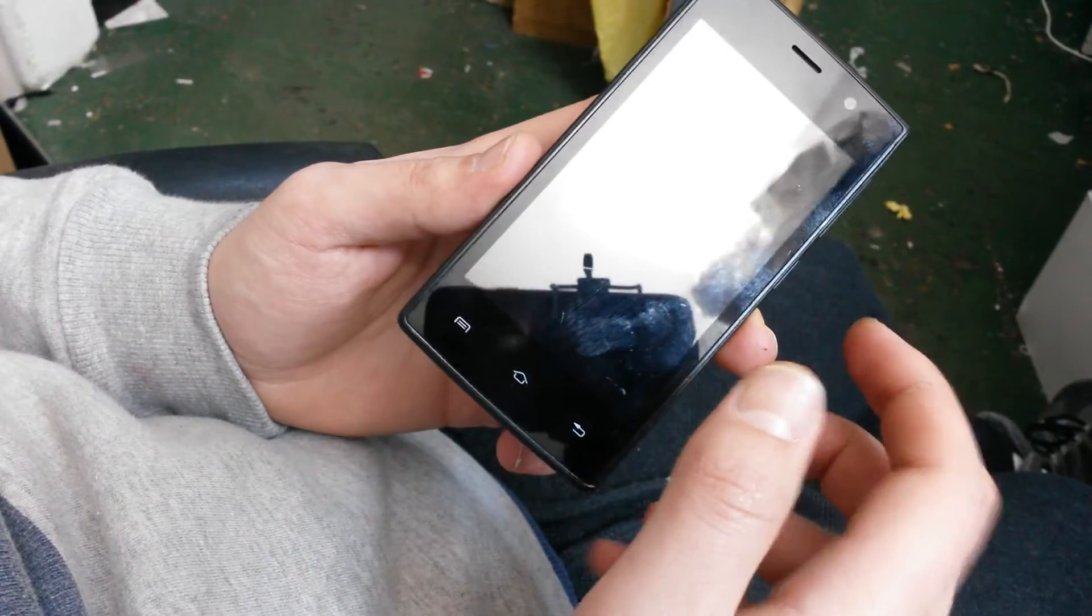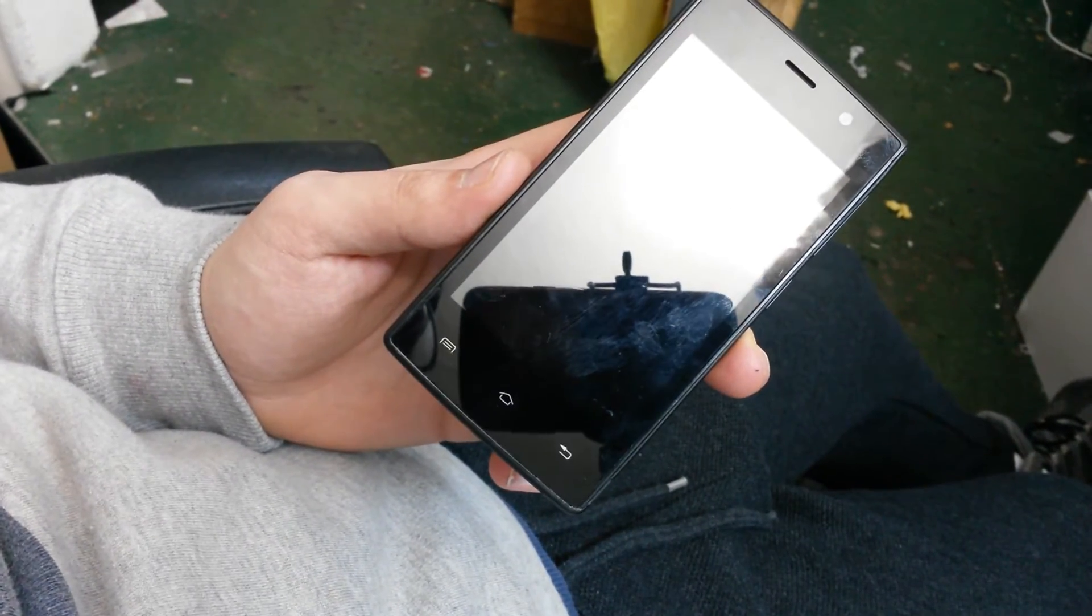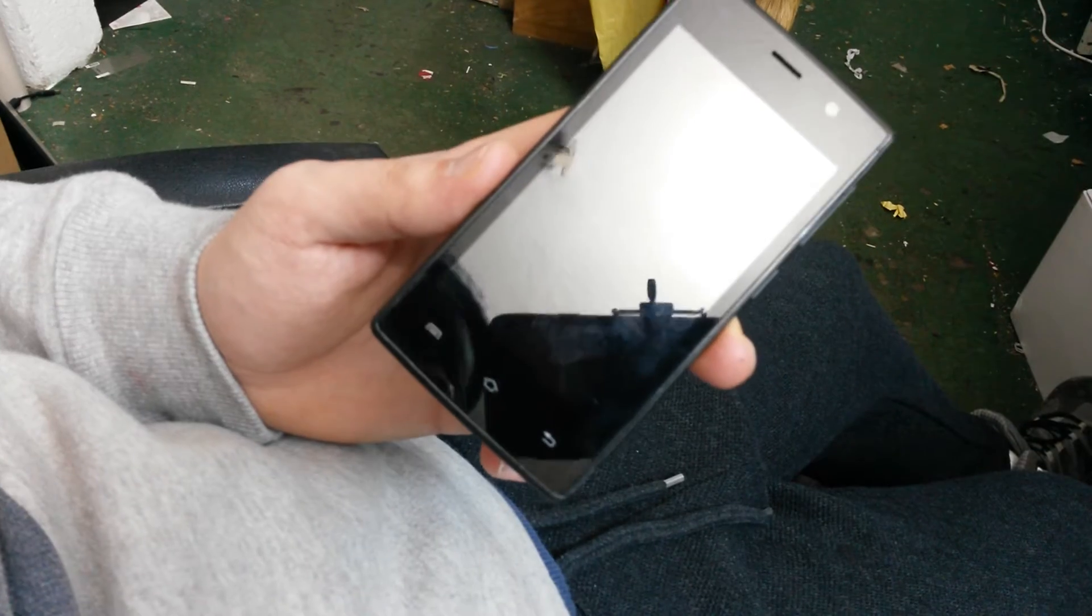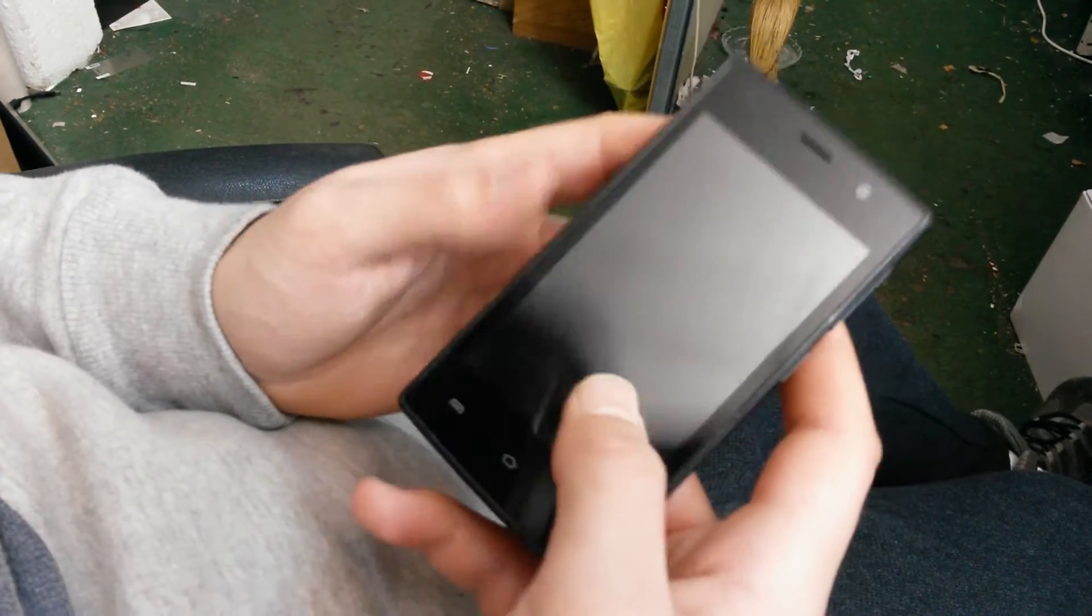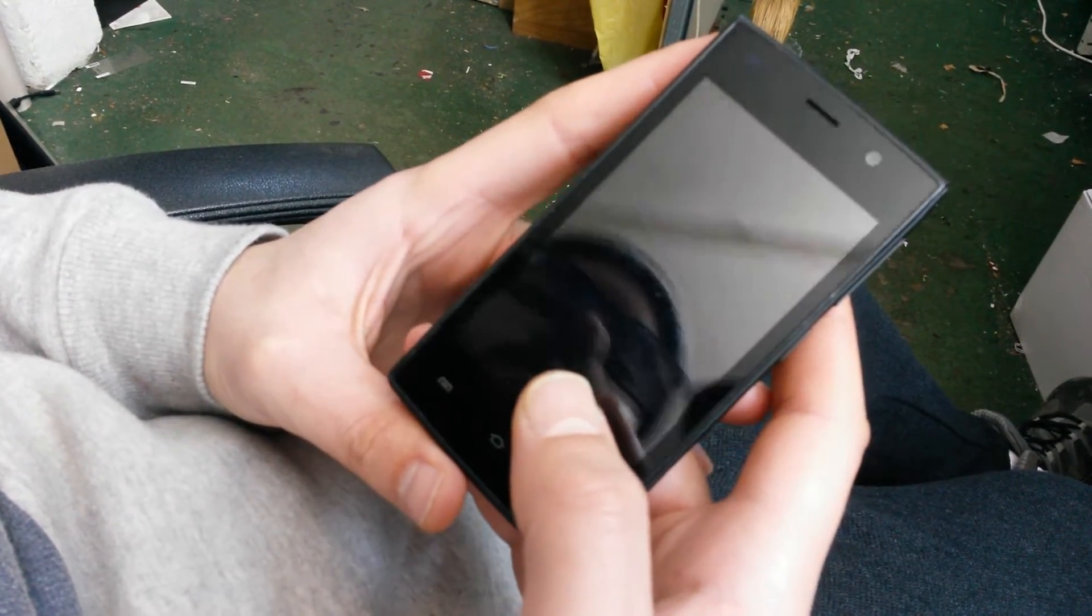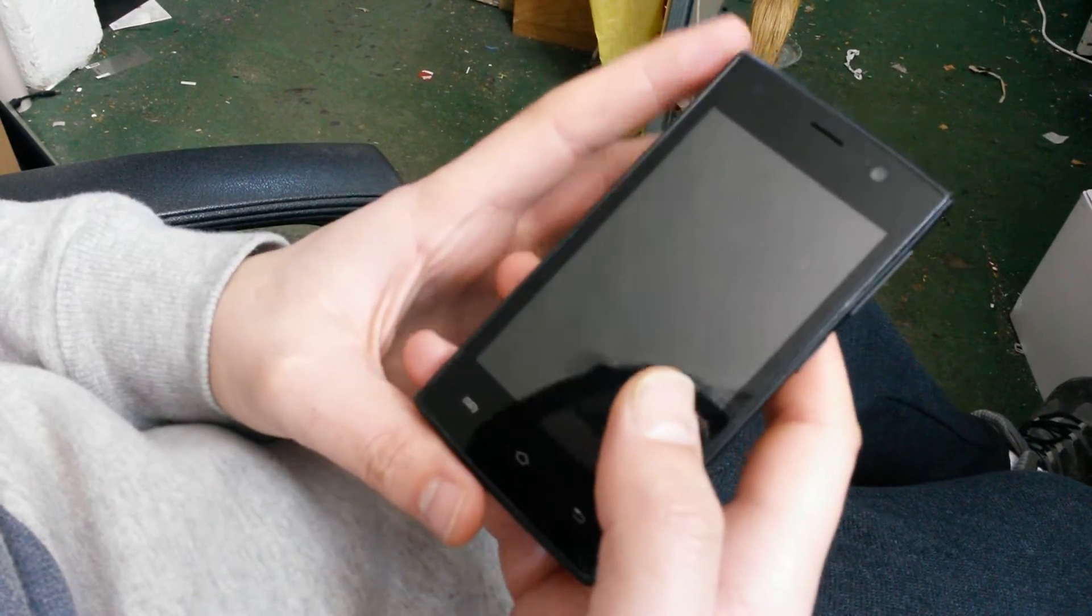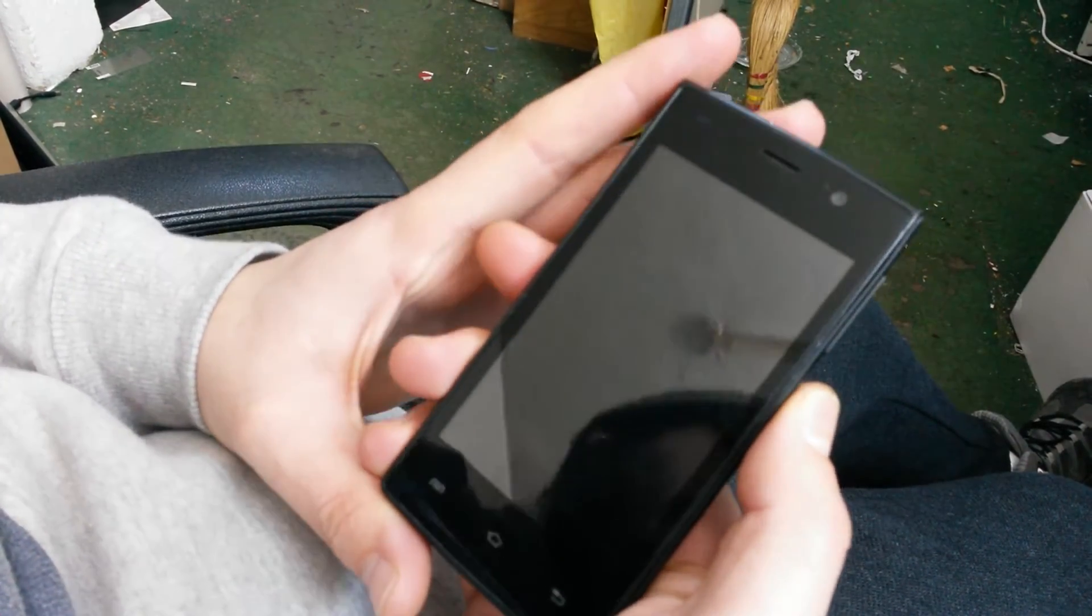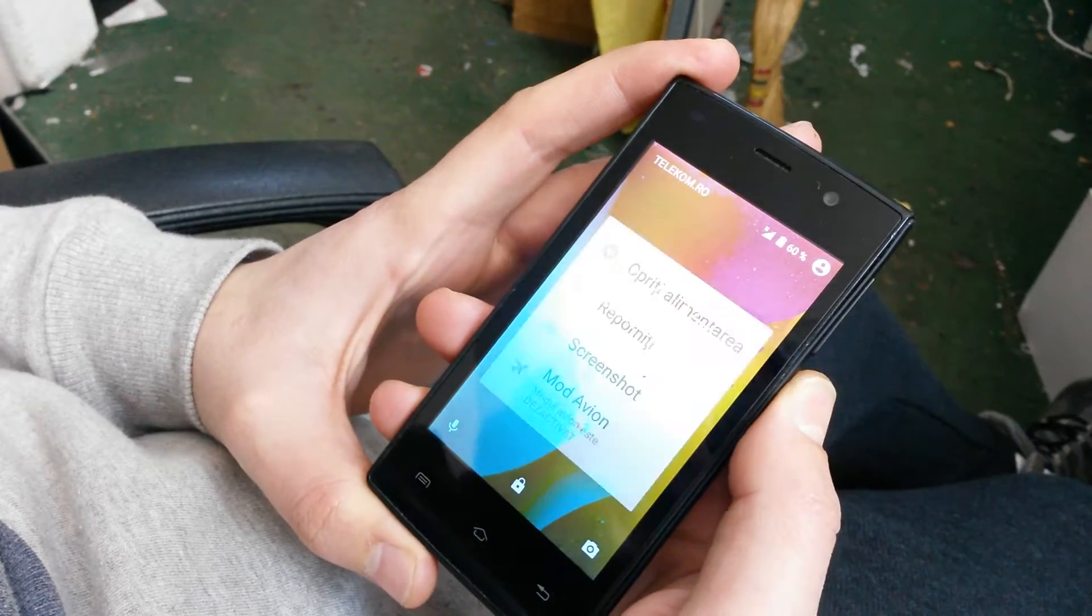Hello guys, today I'm going to make a tutorial on how to bypass the pattern or passcode if you have forgotten it on this device. So first thing you want to do is turn off your device.